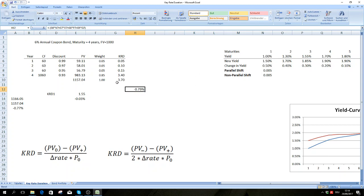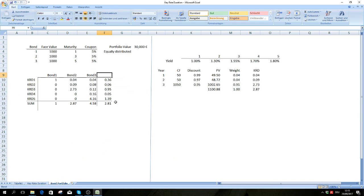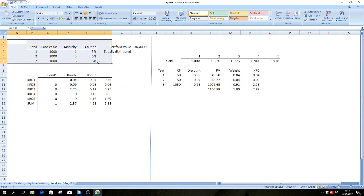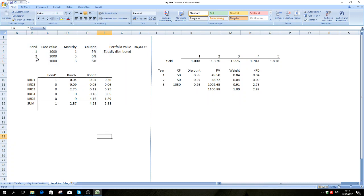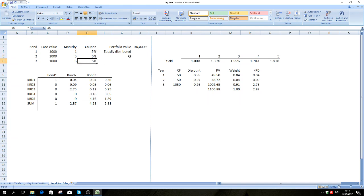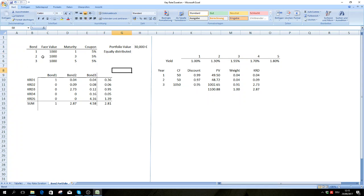This is how you can assess a non-parallel shift with the help of key rates for a single bond. Now I'm going to move on to a bond portfolio. We have a portfolio of three bonds, each with a face value of 1000 and maturities of one, three, and five years. The coupon is 5% for every bond, our portfolio value is 30,000, and we assume the bonds are equally distributed at 10,000 each.